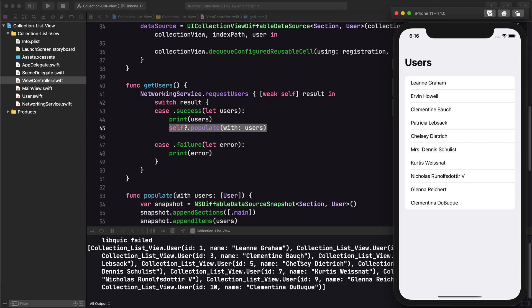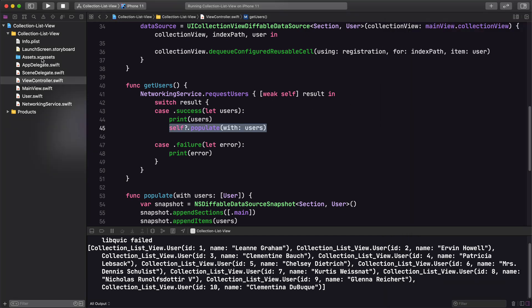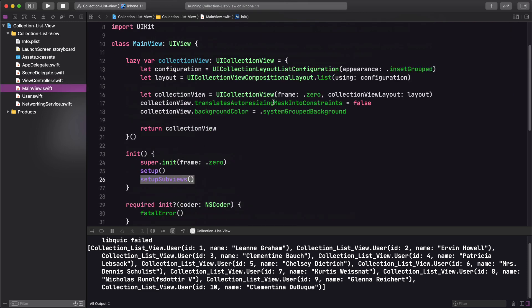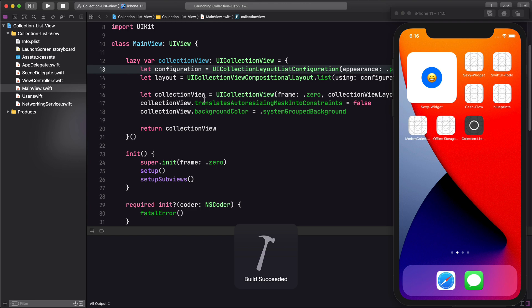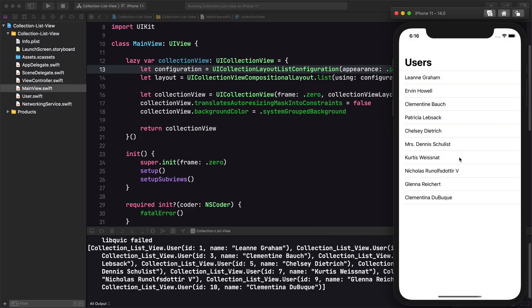And there it is — our users are populated! This is the insetGrouped style. If you want to see what another style looks like, go back to the main view and change it — for example, you can do plain, which gives you a more traditional list view look. You can just play with the different styles and pretty much create a table view now with the collection view. It's really simple, really straightforward — collection views have never been easier.